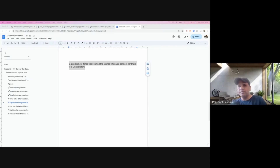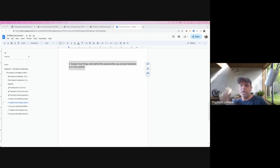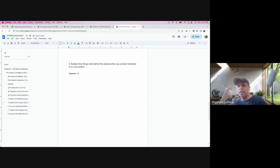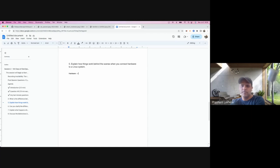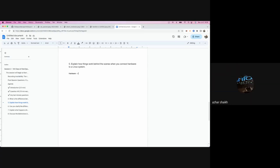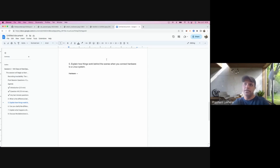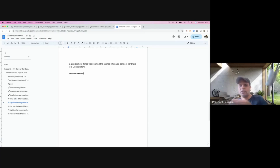Let's say I have inserted a USB drive into my system. What do you think will be the first thing that needs to be notified? We've been talking about this — what is the first component of a system that should be notified that hardware is connected? The most important thing in the system taking all decisions — the kernel. Kernel is the first thing which needs to be notified.